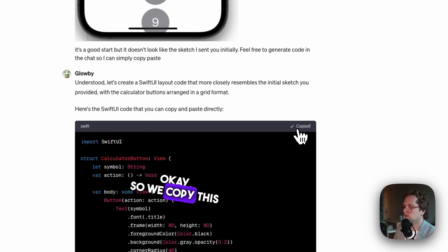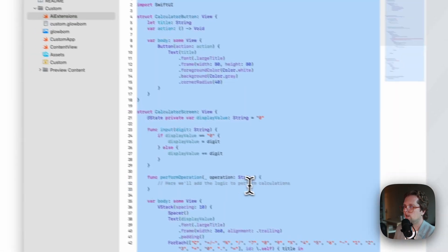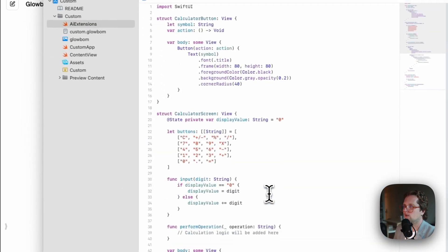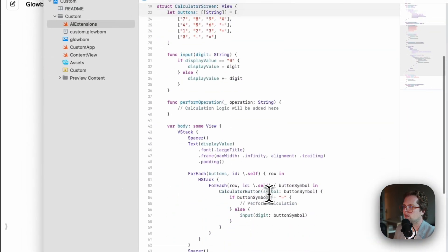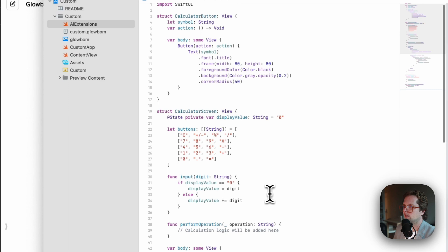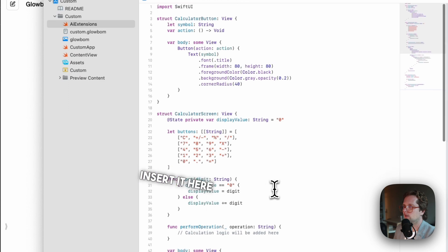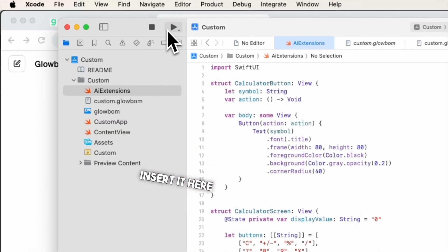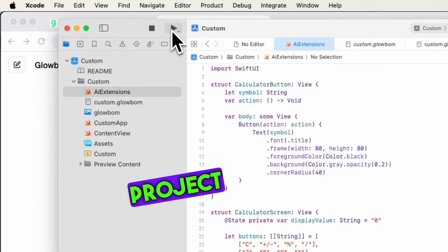So we copy this code and go insert it here and run the project again.